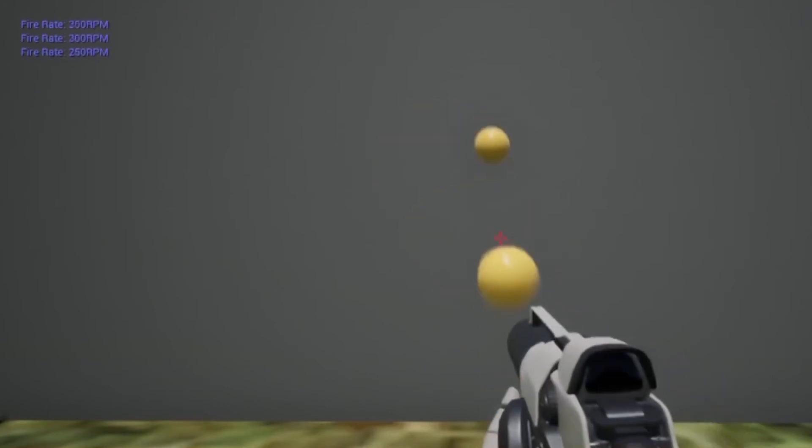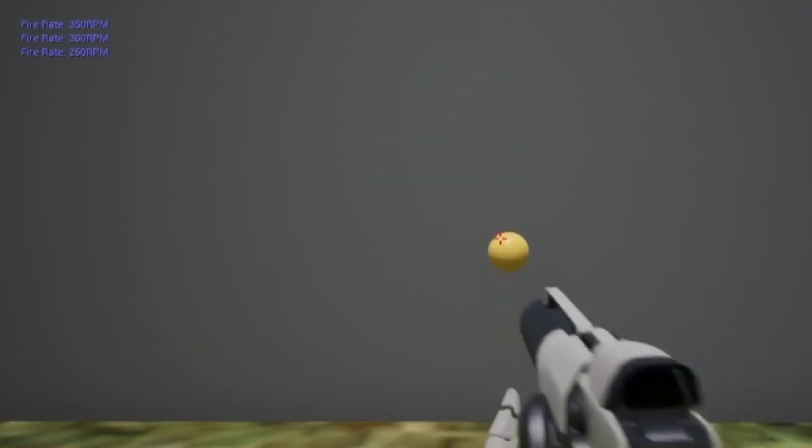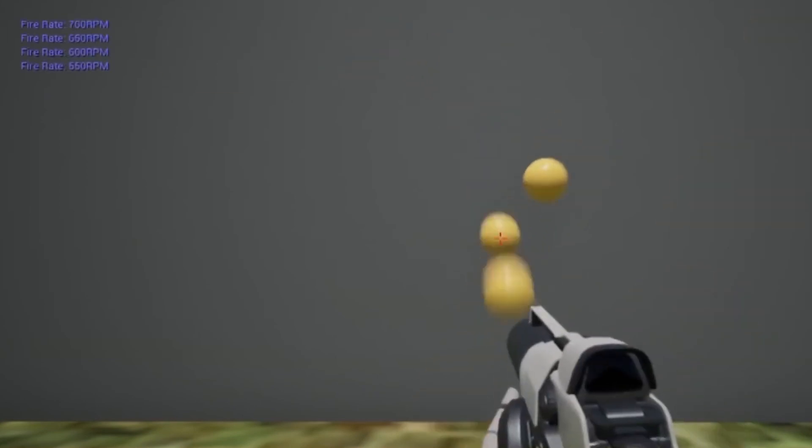Here, I'm controlling the rate of fire with a mouse wheel. Note how even at very high RPM values, the sound stays consistent throughout.